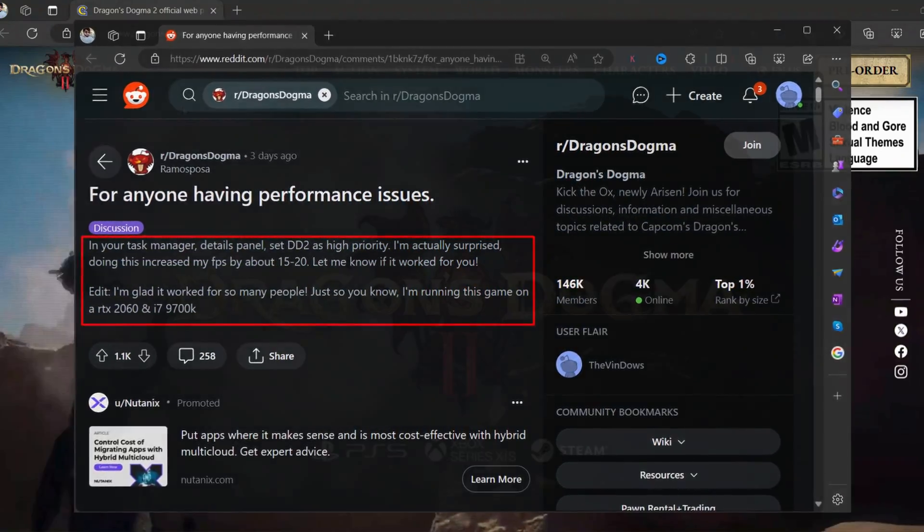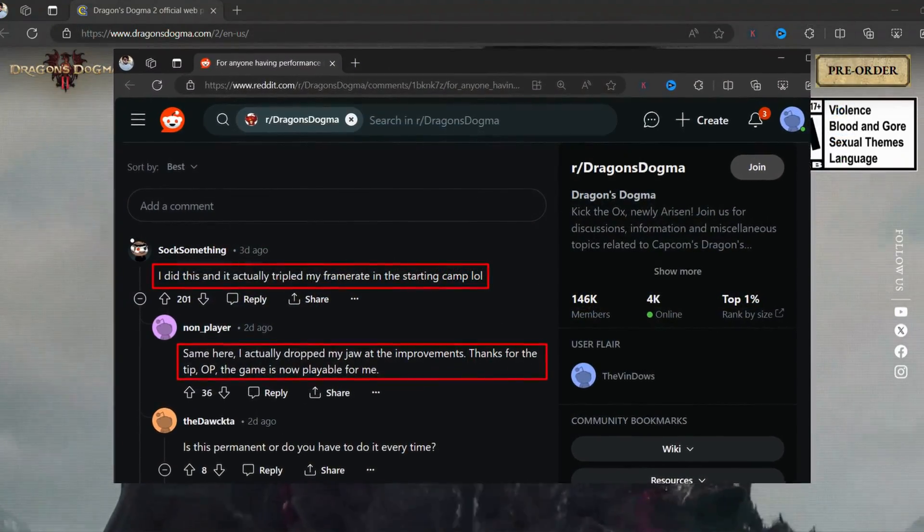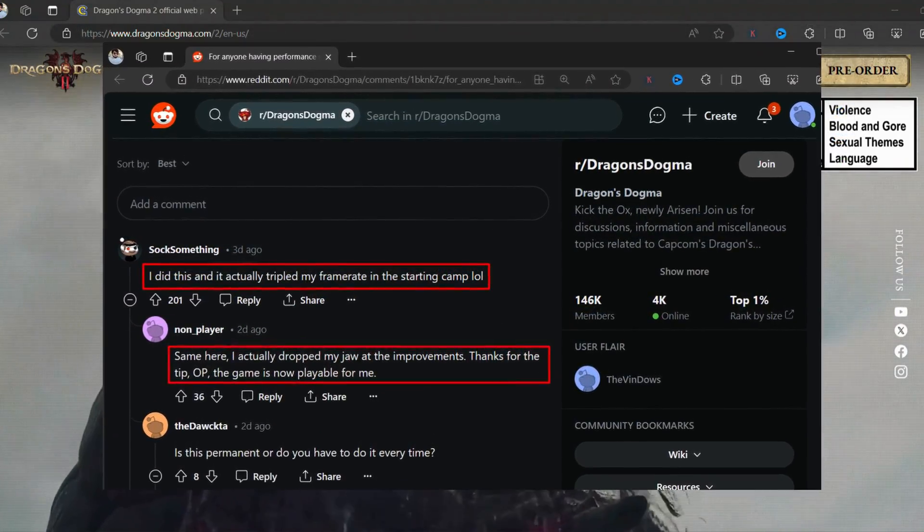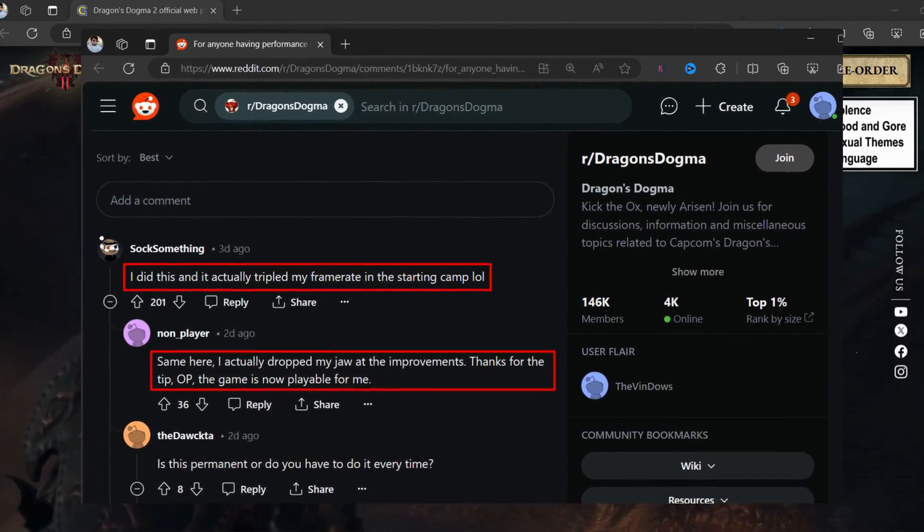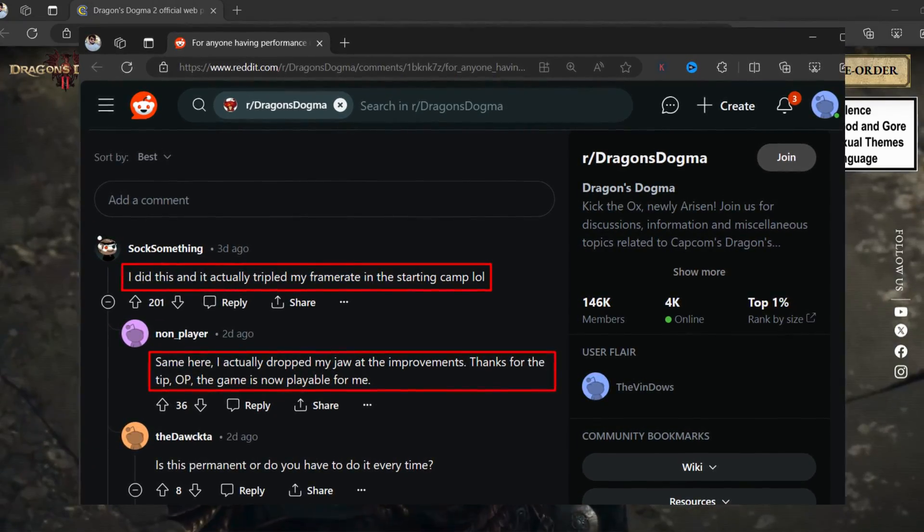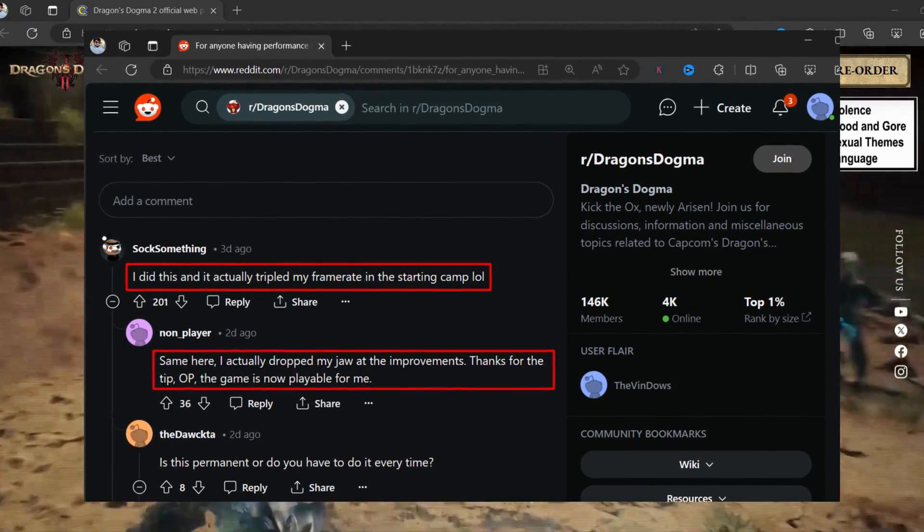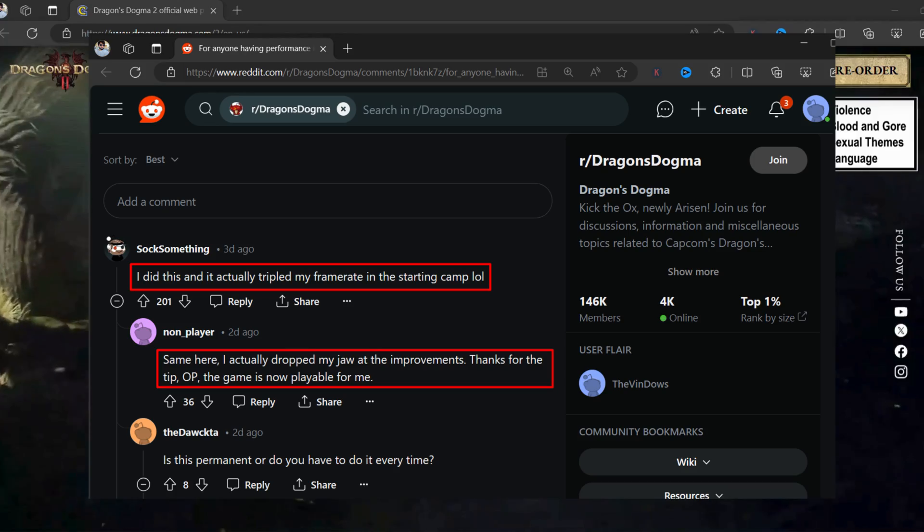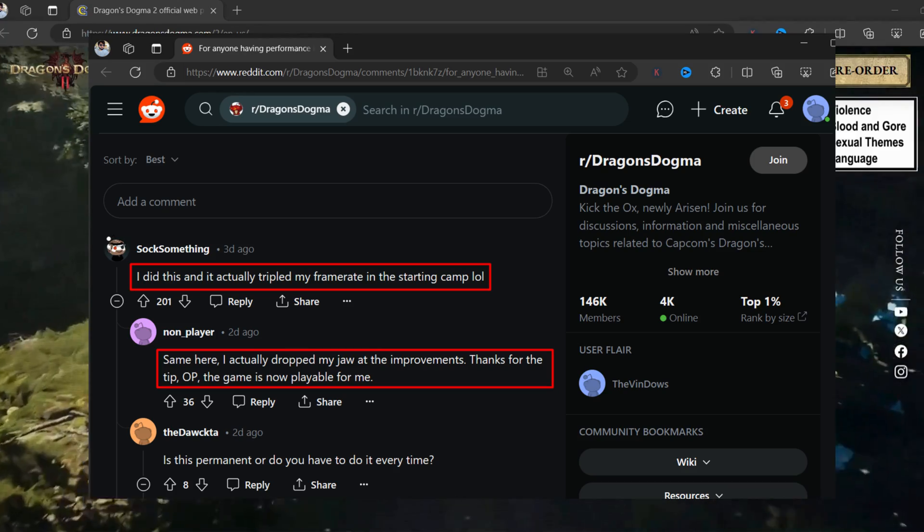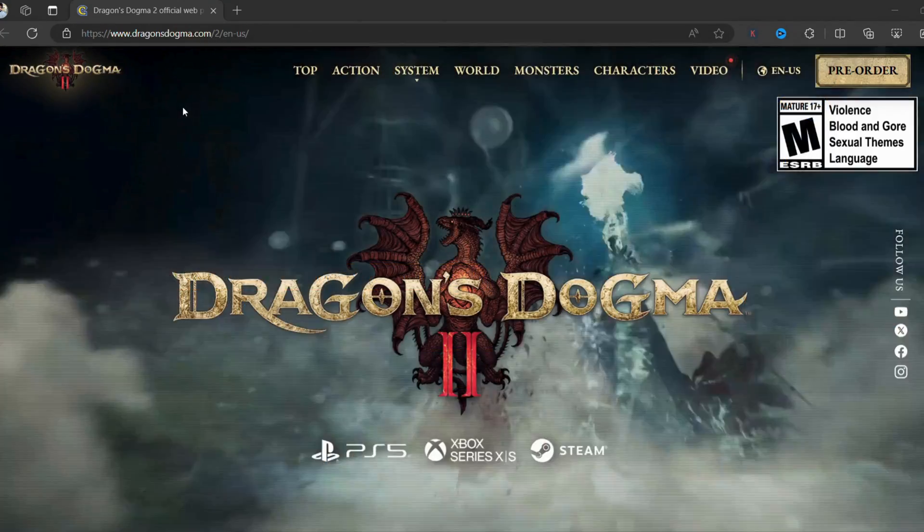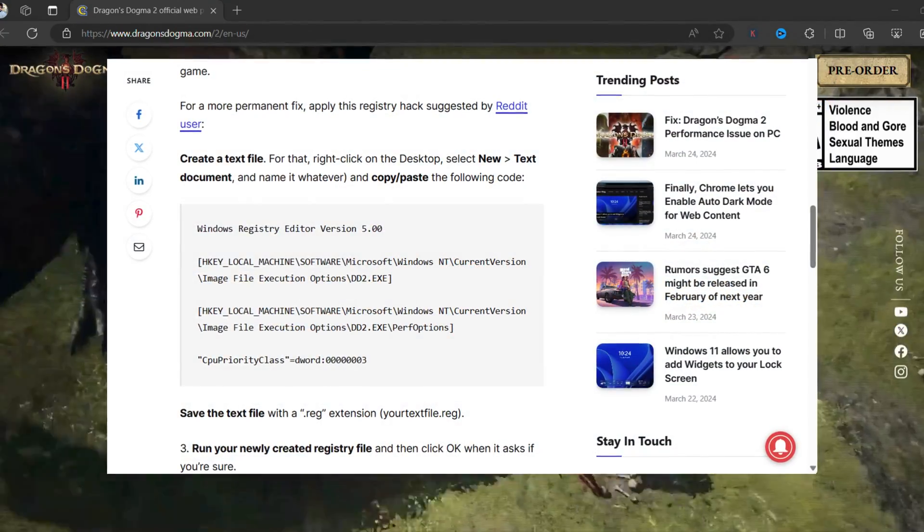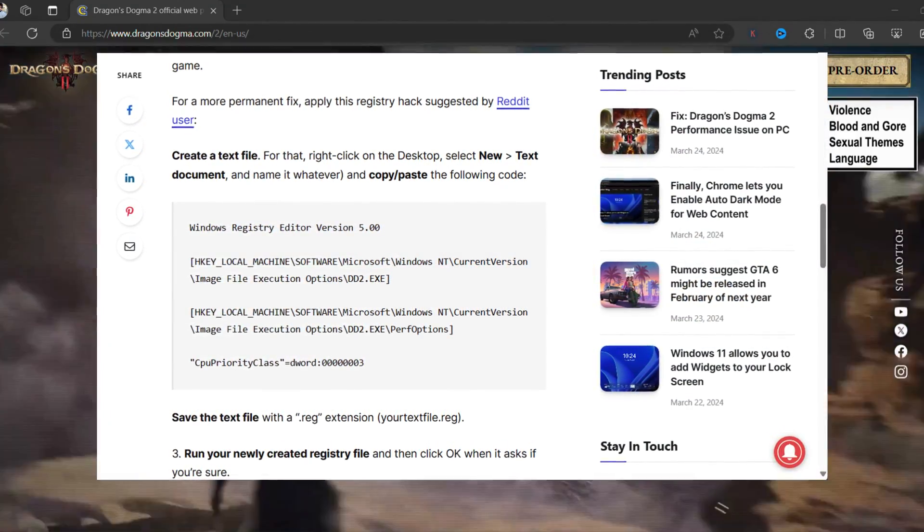You won't believe that this simple tweak has helped lots of users, and it's possible that it will help you as well. But consider it a temporary solution, as it's possible this will reset automatically when you close the game. In case you want to make the game priority high permanently, apply this registry hack suggested here—I'll add the link in the description.